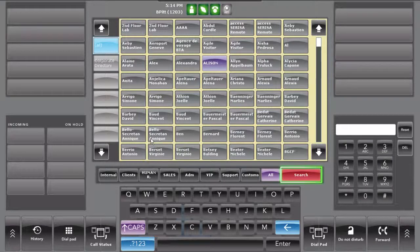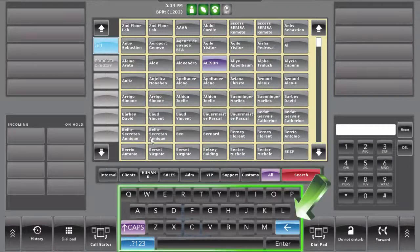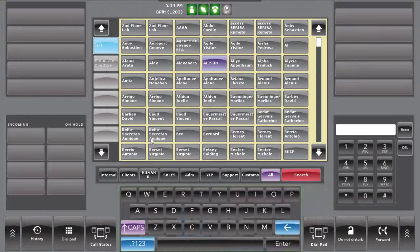Pressing on the search button provides a virtual keyboard, allowing the user to start a search. In this scenario, we will search the contact Jan Du.